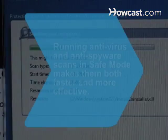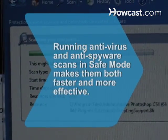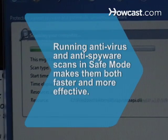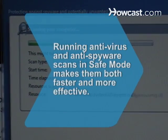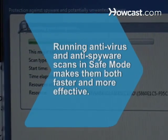You're now running your computer in Safe Mode. Did you know running antivirus and antispyware scans in Safe Mode makes them both faster and more effective.